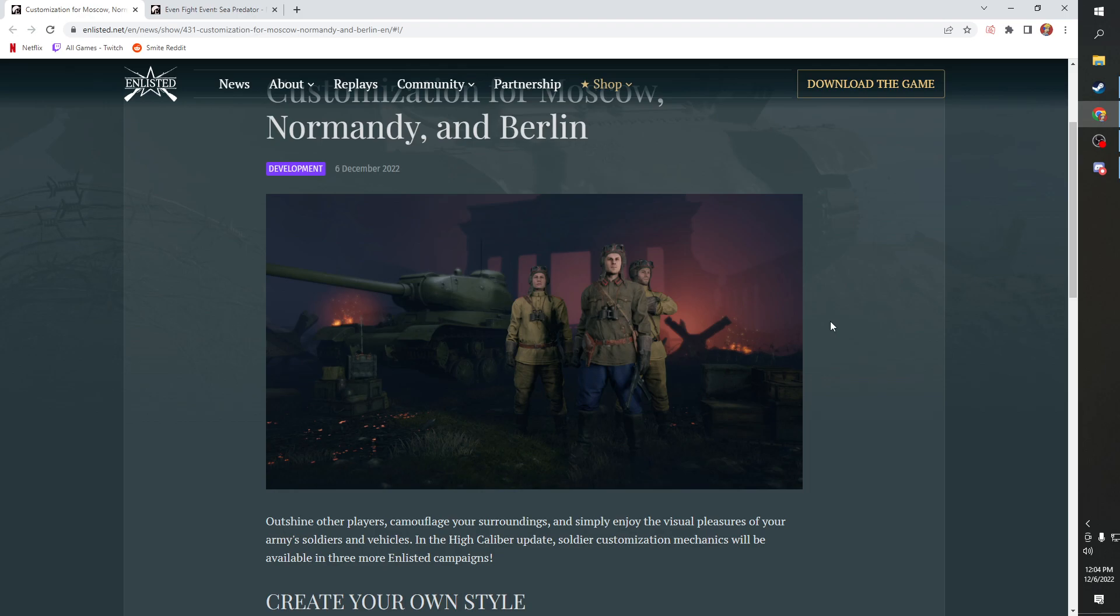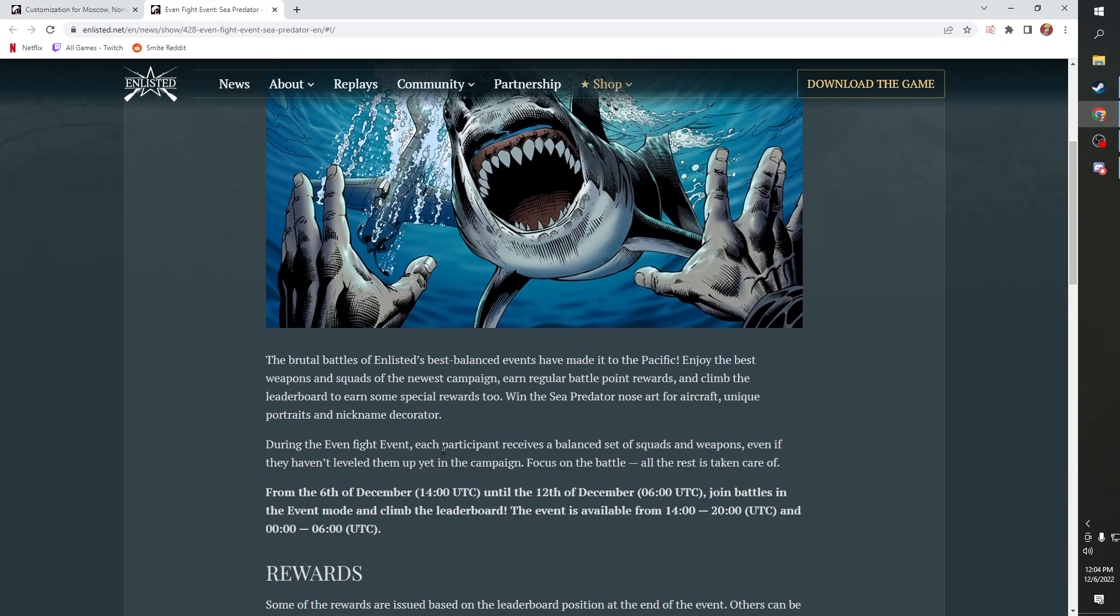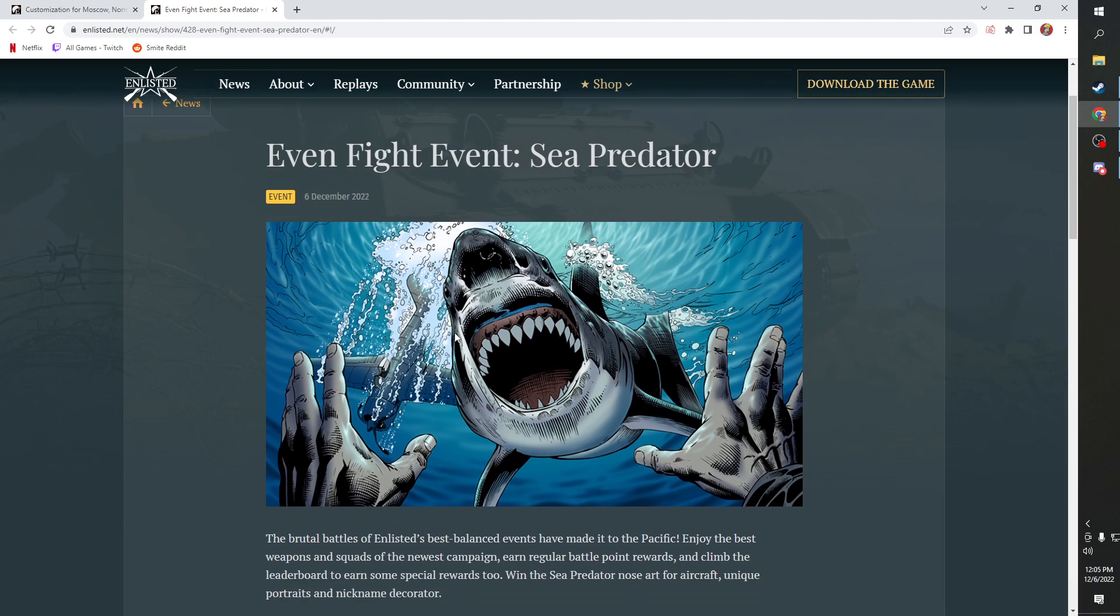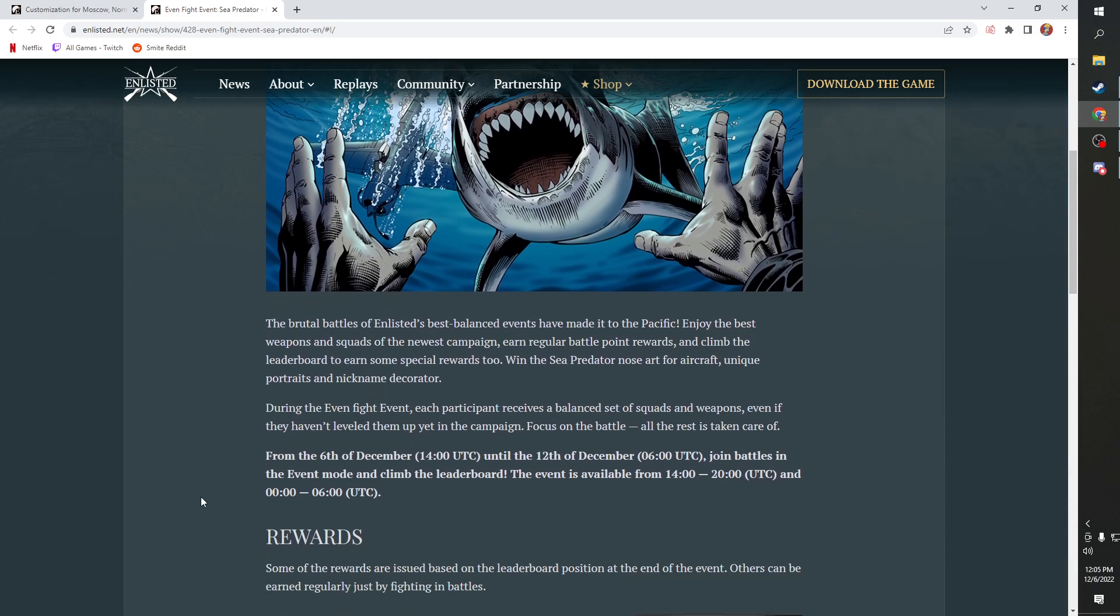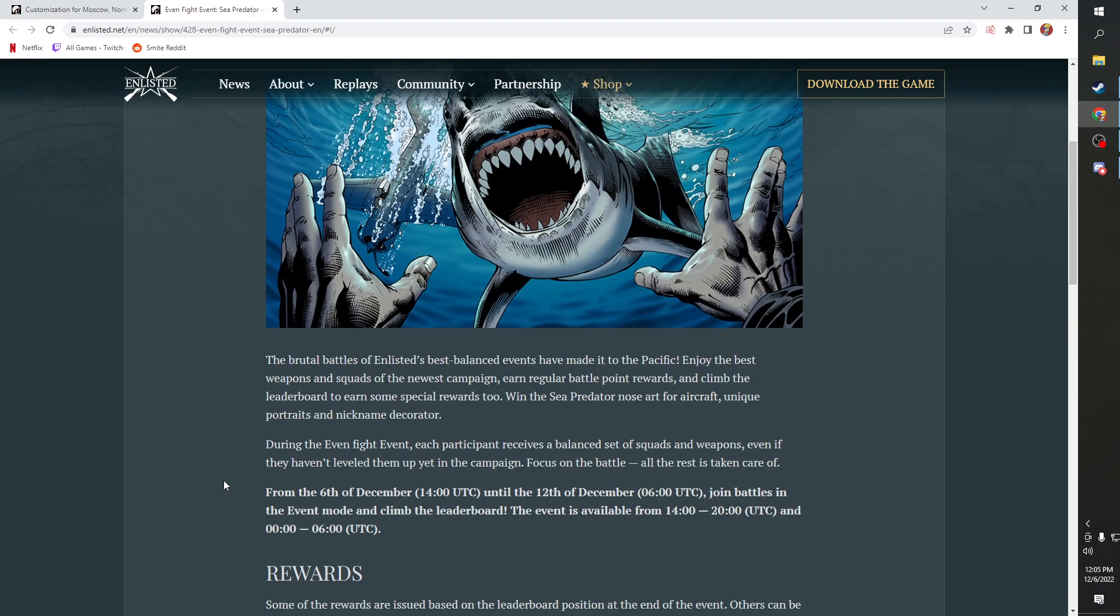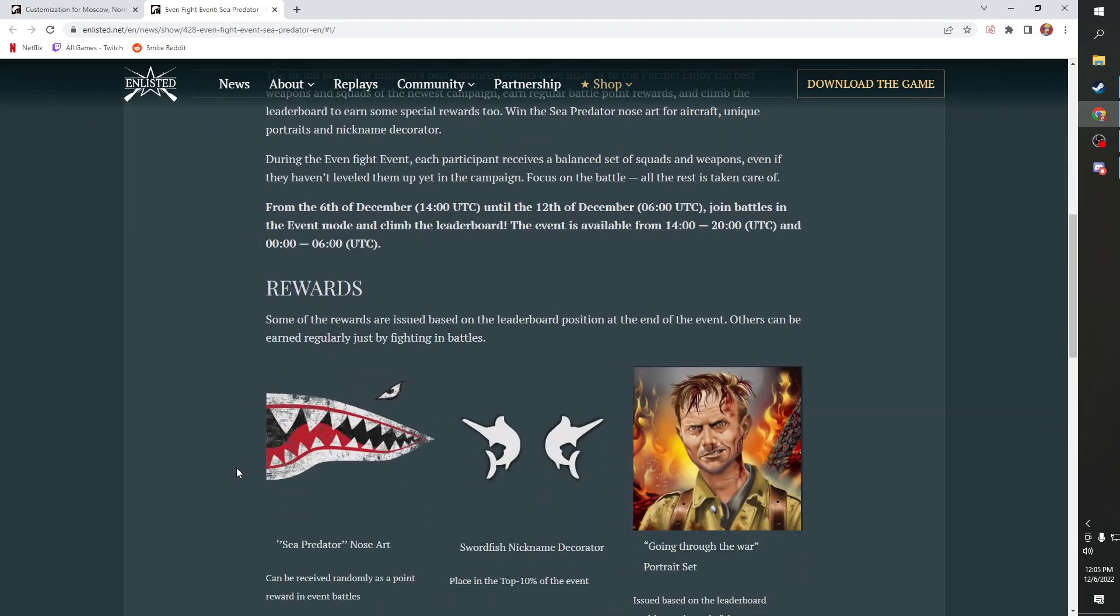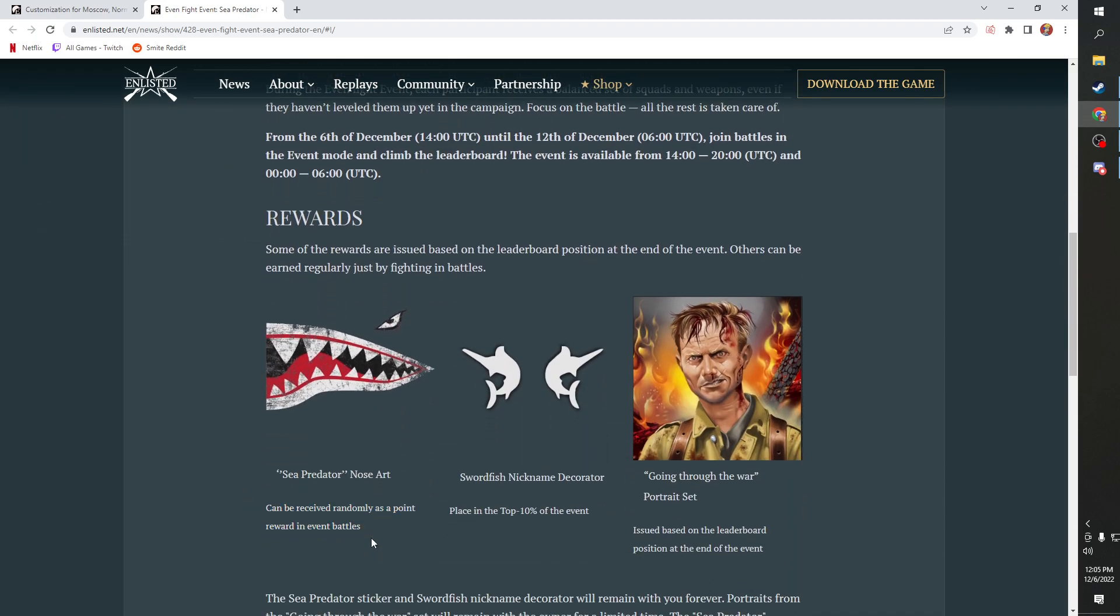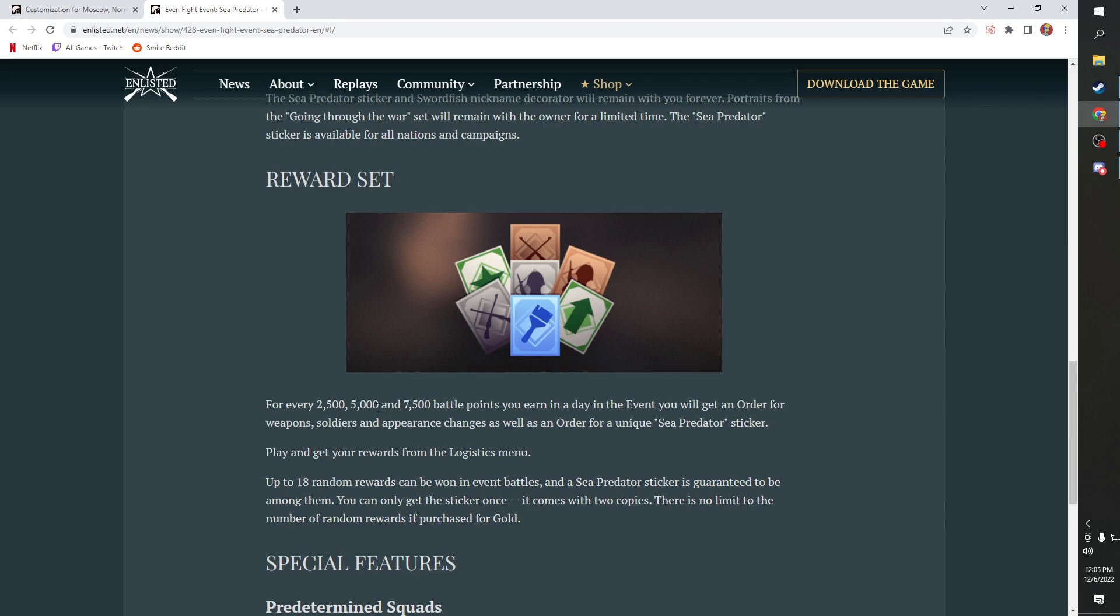The next big thing is we have this cool event going on where you fight sharks. Okay, you don't fight sharks but you do fight whales. So if you're a whale or you want to fight some whales, there is this cool event going on. It's got leaderboards. There's some random rewards. You can see here there's the random set of rewards. Every 2500, 5000, and 7500 battle points you earn in game will just get you one of these things here, which is great.